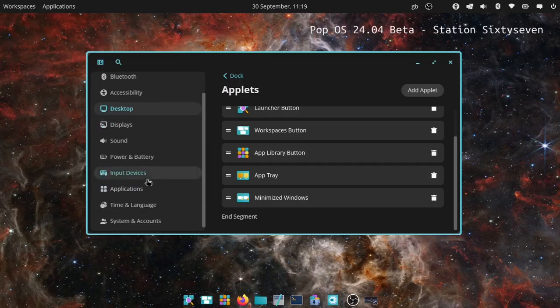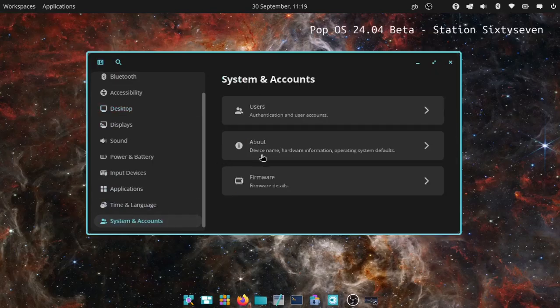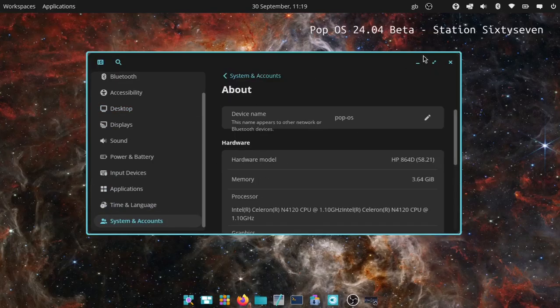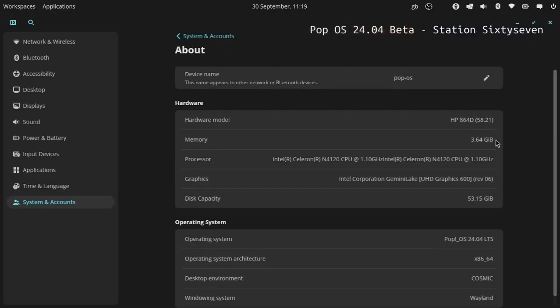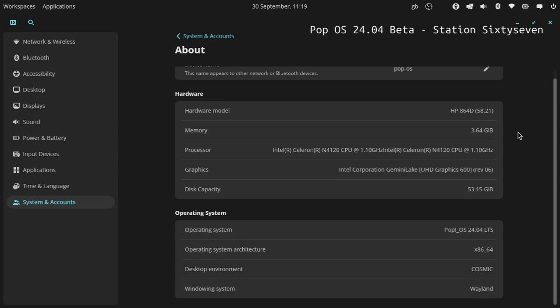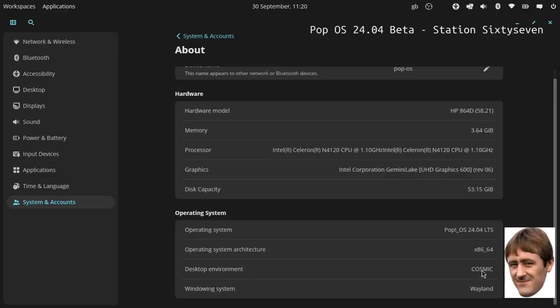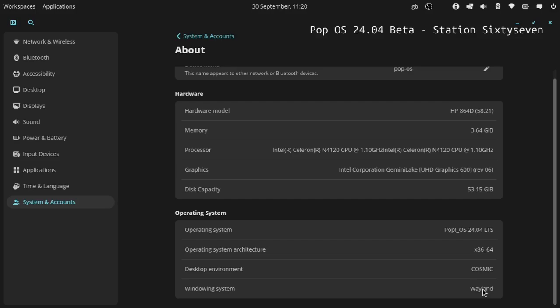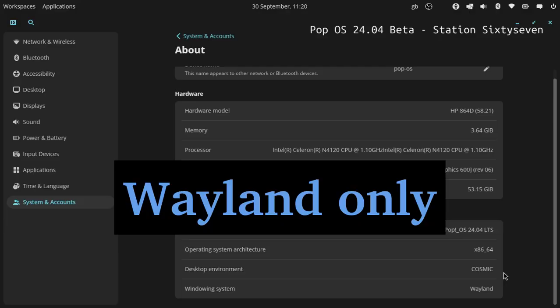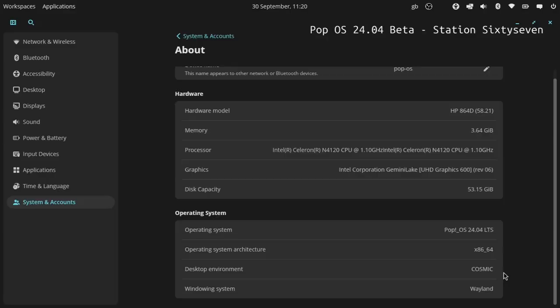Let's go to system about and show you what we've got on here. As you see, it's Pop OS, it is the beta version. I've only got apparently 3.64 gig of RAM, tiny little hard drive - it's an NVMe 64 gig. I'm using UHD graphics and it's a Celeron N4120 CPU, looks like dual core. Operating system: Pop OS 24.04 LTS with the Cosmic desktop environment, and it's on Wayland. I presume that is not something you can change.